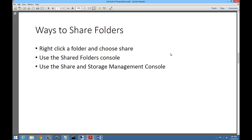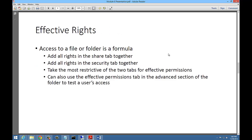There are several ways to share folders. You can right-click on a folder and choose Share, you can use the Shared Folders console, or you can use the Share and Storage Management console. They all work slightly differently but produce the same results.